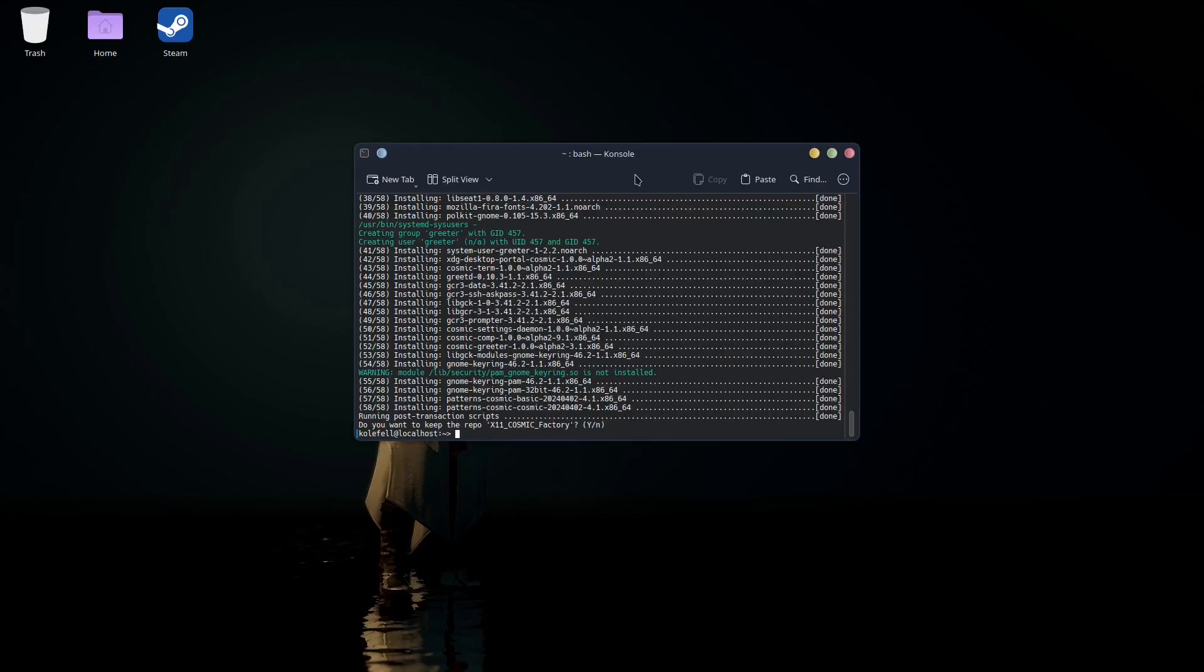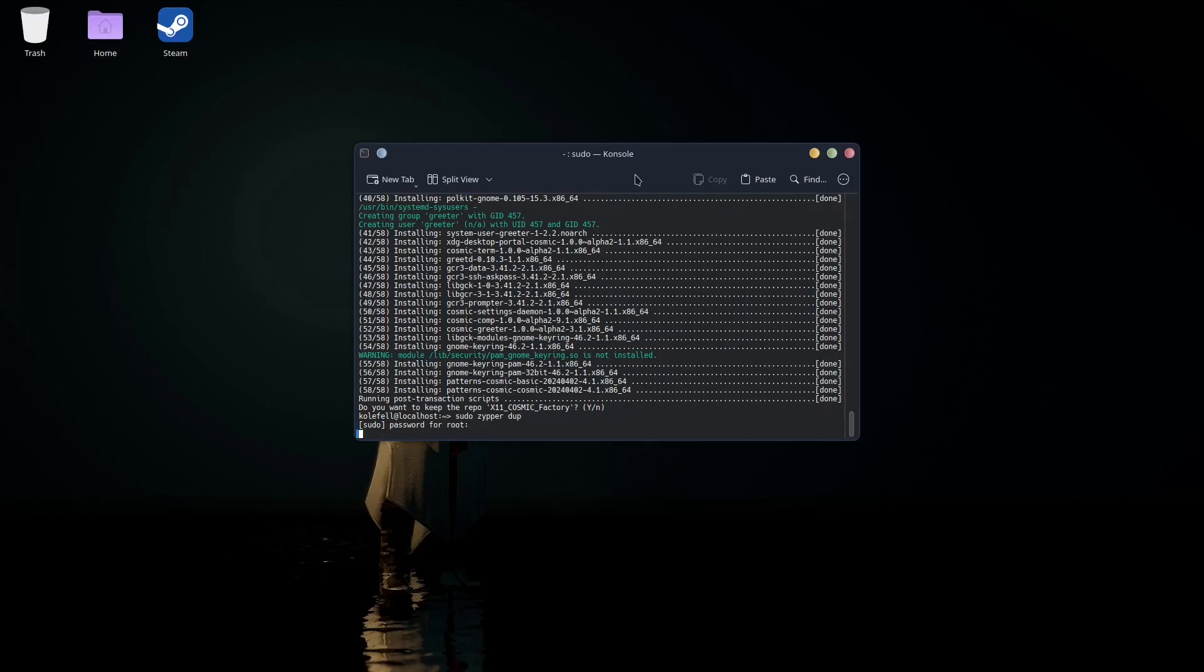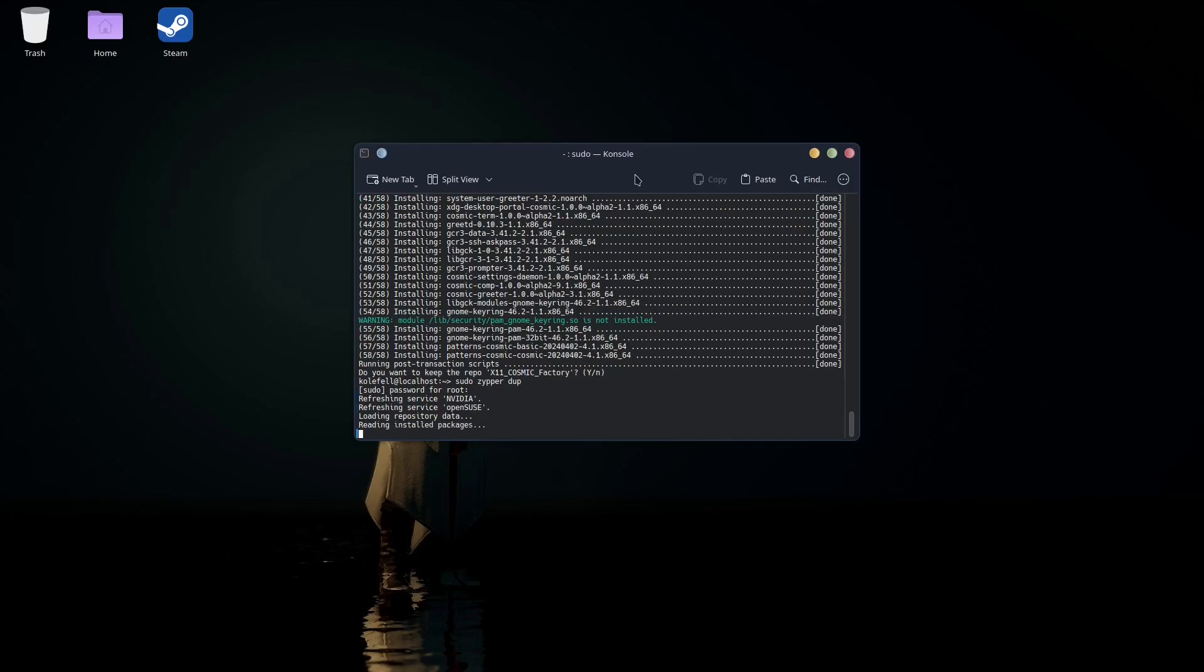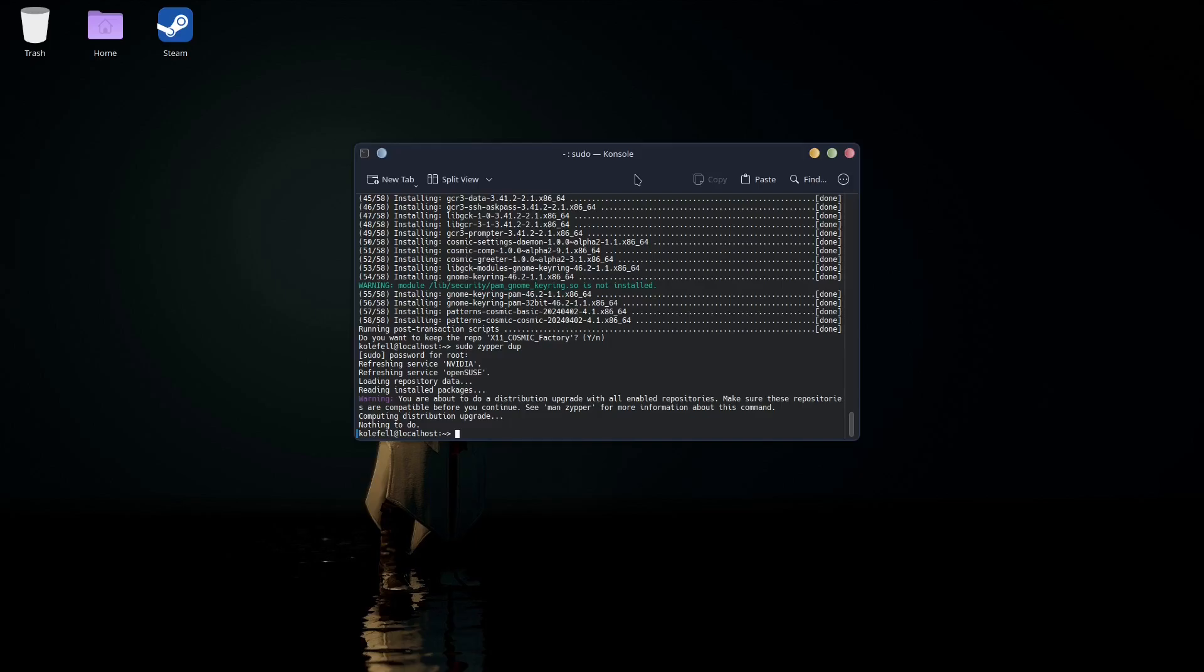The installation is finally done. No more errors are shown - maybe this is a good sign. Let's try and update the system just in case to see if there are some new updates after installing the packages for COSMIC. Okay, I guess no more updates now. The only thing left to do is log out and see if the COSMIC session starts on the real hardware.